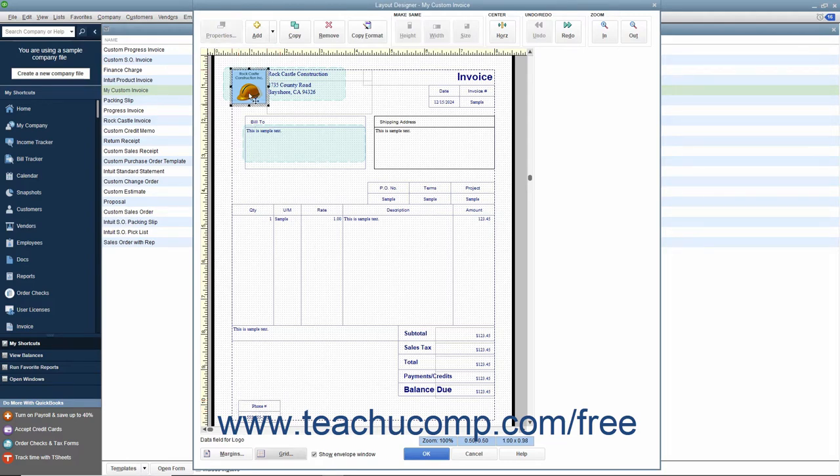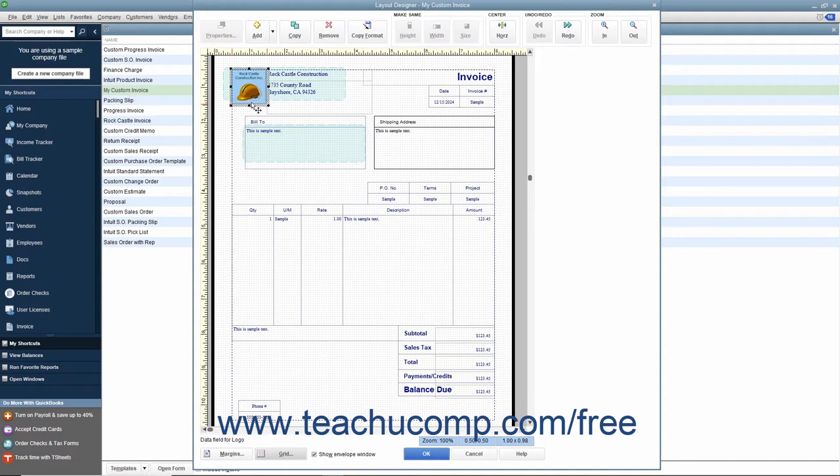When an on-screen object is selected, it appears with a border comprised of slashes and containing eight squares on the corners and sides of the object. These squares are the resizing handles used to resize the object.